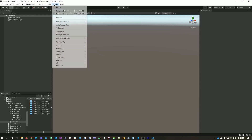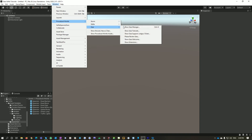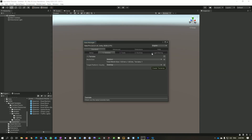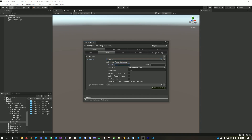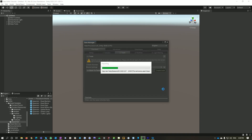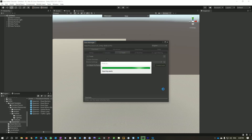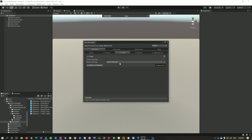First I'm going to go Window, Procedural Worlds, Gaia, Show Gaia Manager. And let's create ourselves a 4 Terrain Medium World. So we go 4 1km² Terrains, and hit Create. And let's choose our Alpine Meadow Biome.